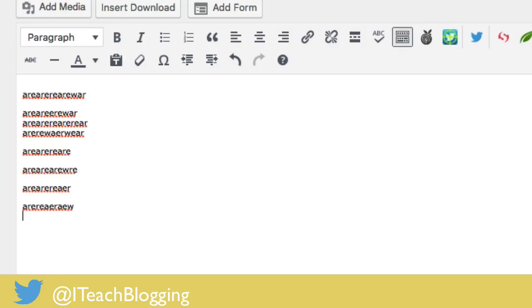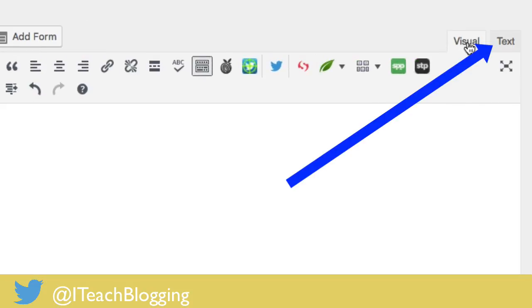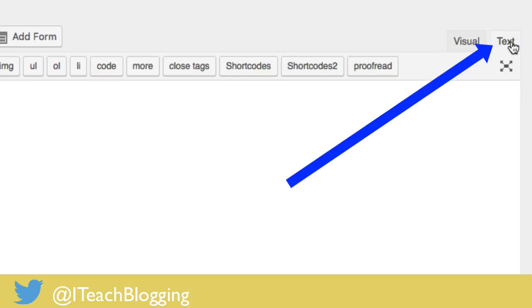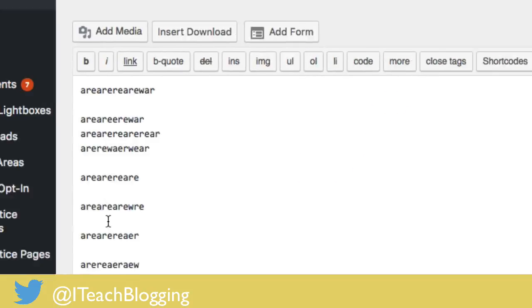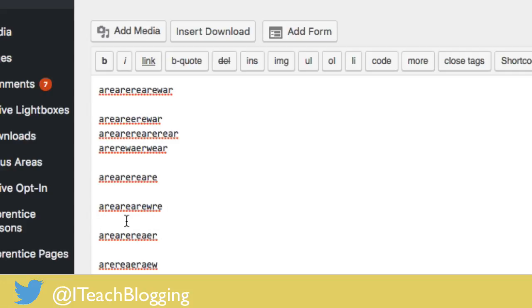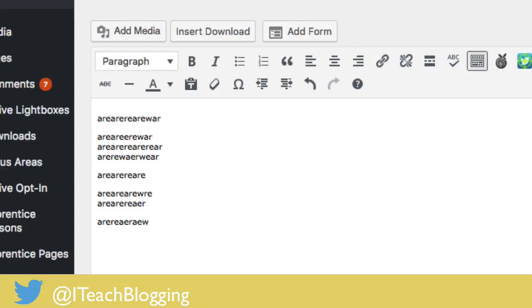If for some reason shift plus enter is not working for you, right here where it shows the visual tab, you can click on the text tab, come here, put your mouse, backspace once, and it'll fix it.